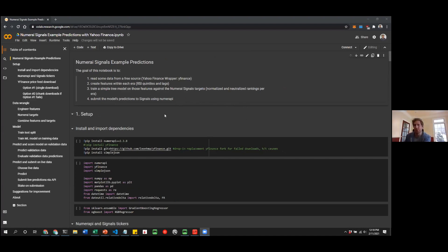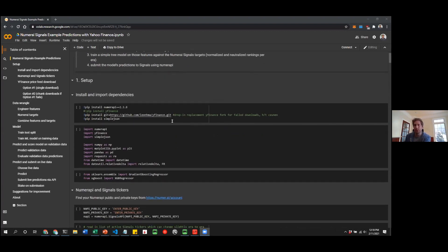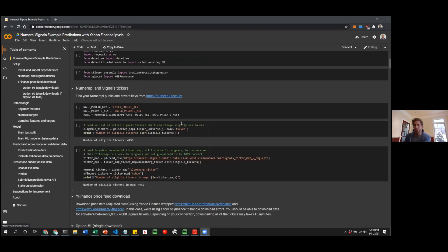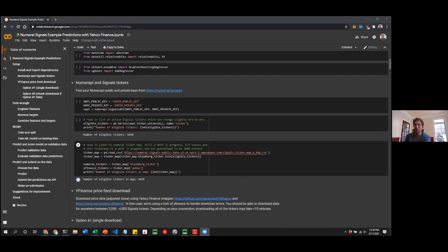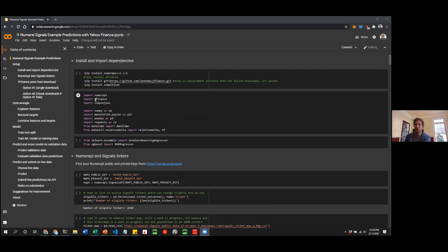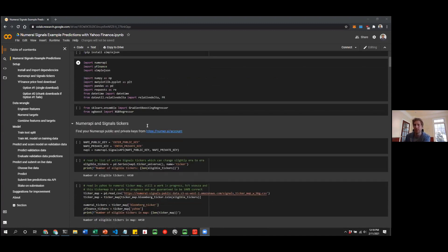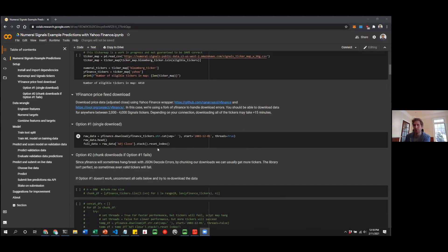This is the original example notebook, which is also the example script each week. You're reading in data from a package called yfinance, which hooks up to the Yahoo Finance API. Then you download a bunch of price data. This whole problem is only using price data.